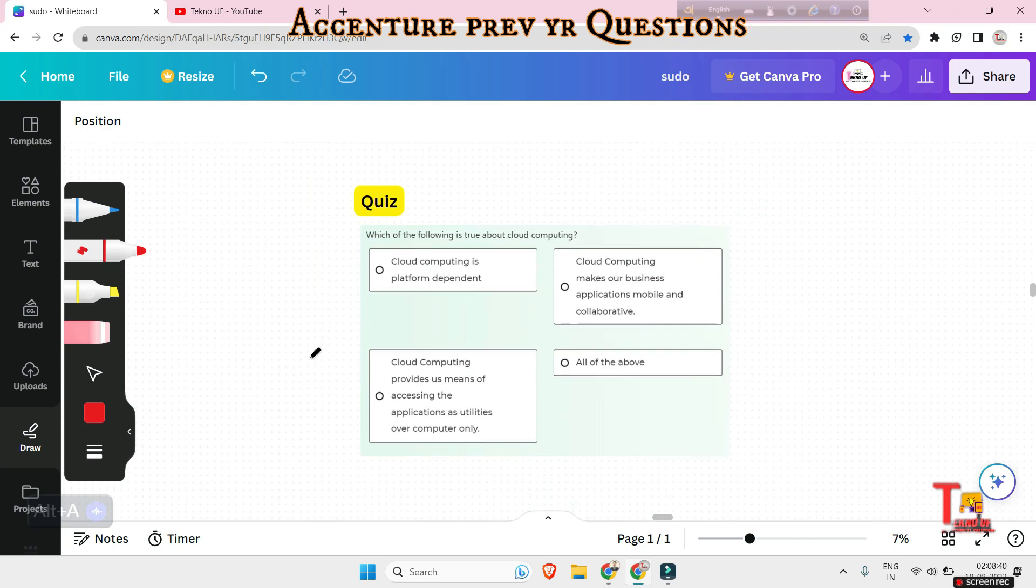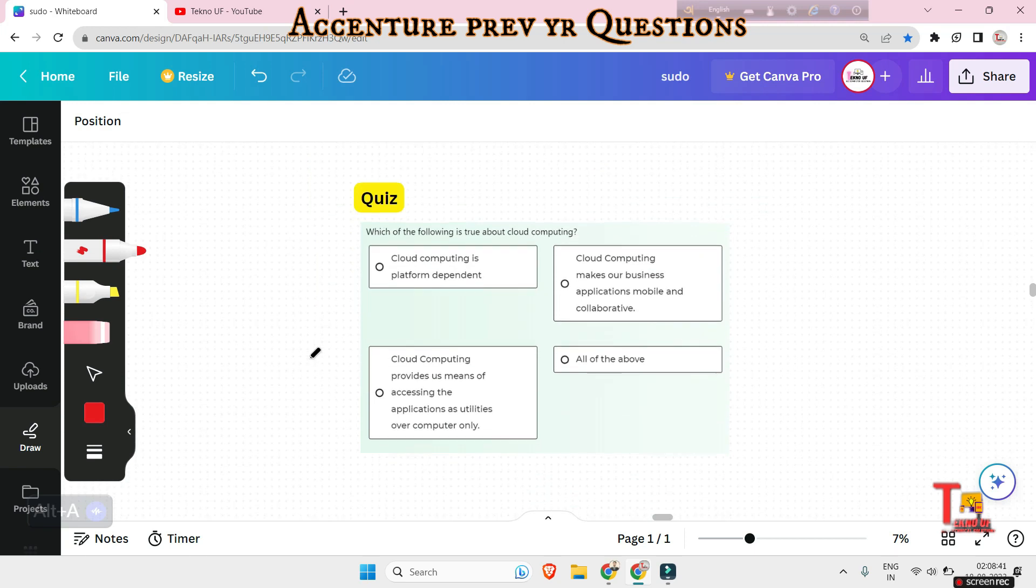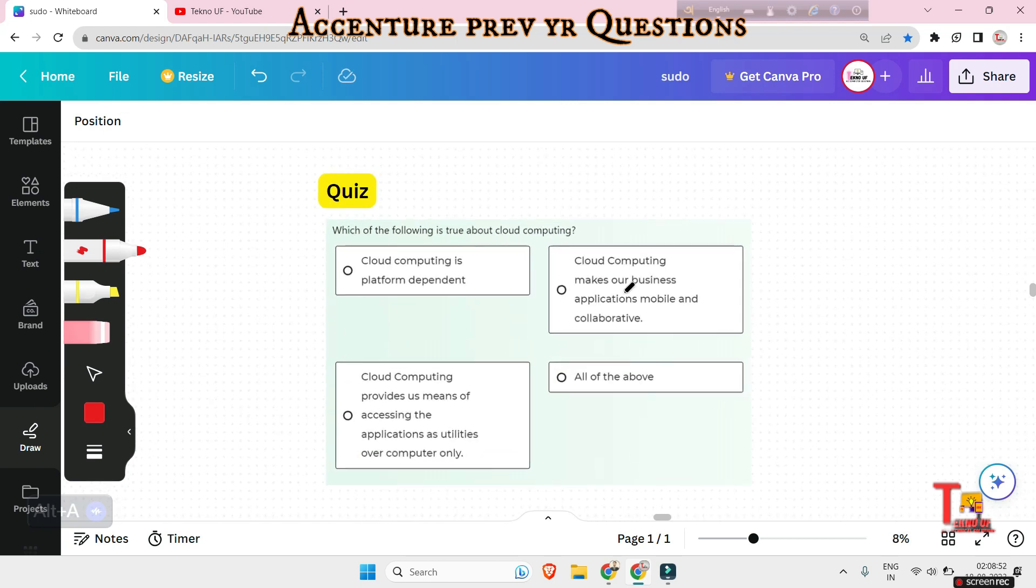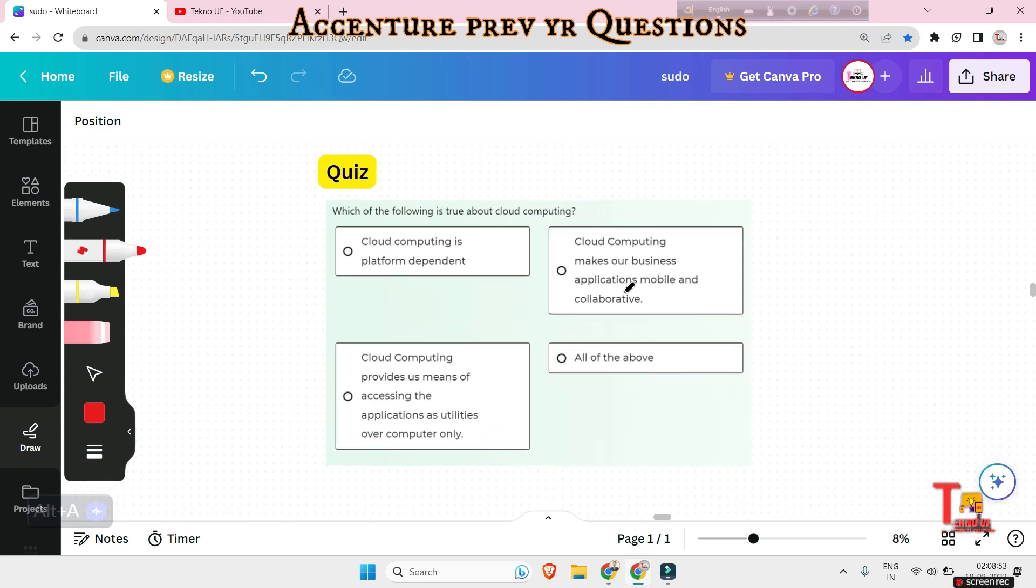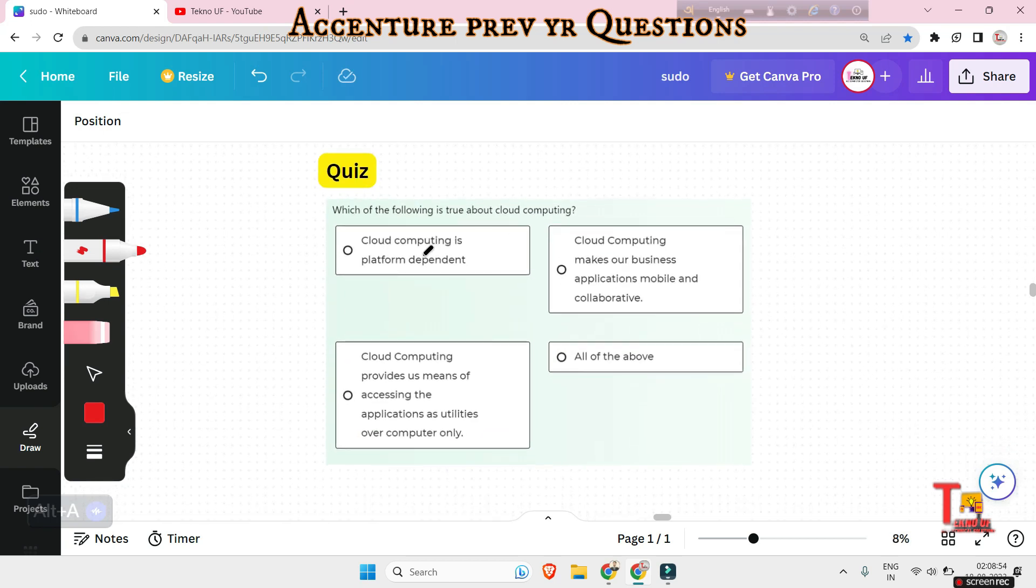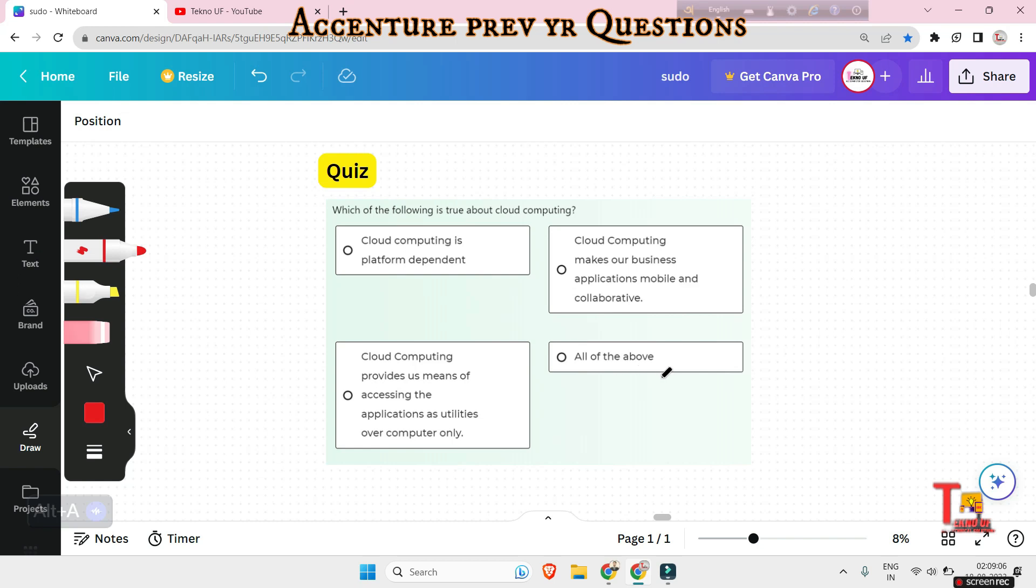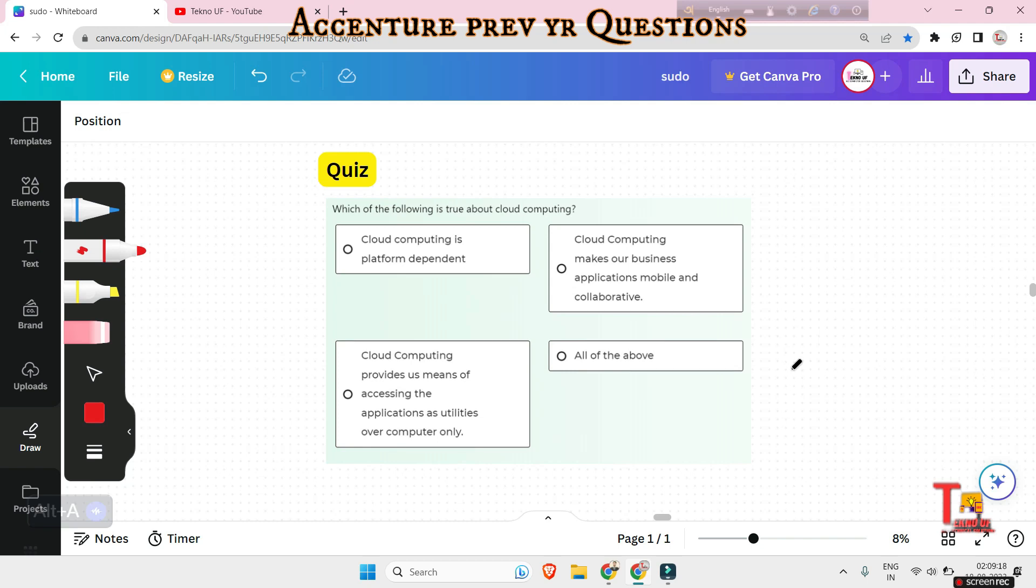So the next question is a quiz for you. Please try to pause the video and solve the question and give the answer in the comment box. Which of the following is true about cloud computing? Please give me the answer in the comment box and there will be two or three more quiz questions. Please answer all of the quiz questions in a single comment.